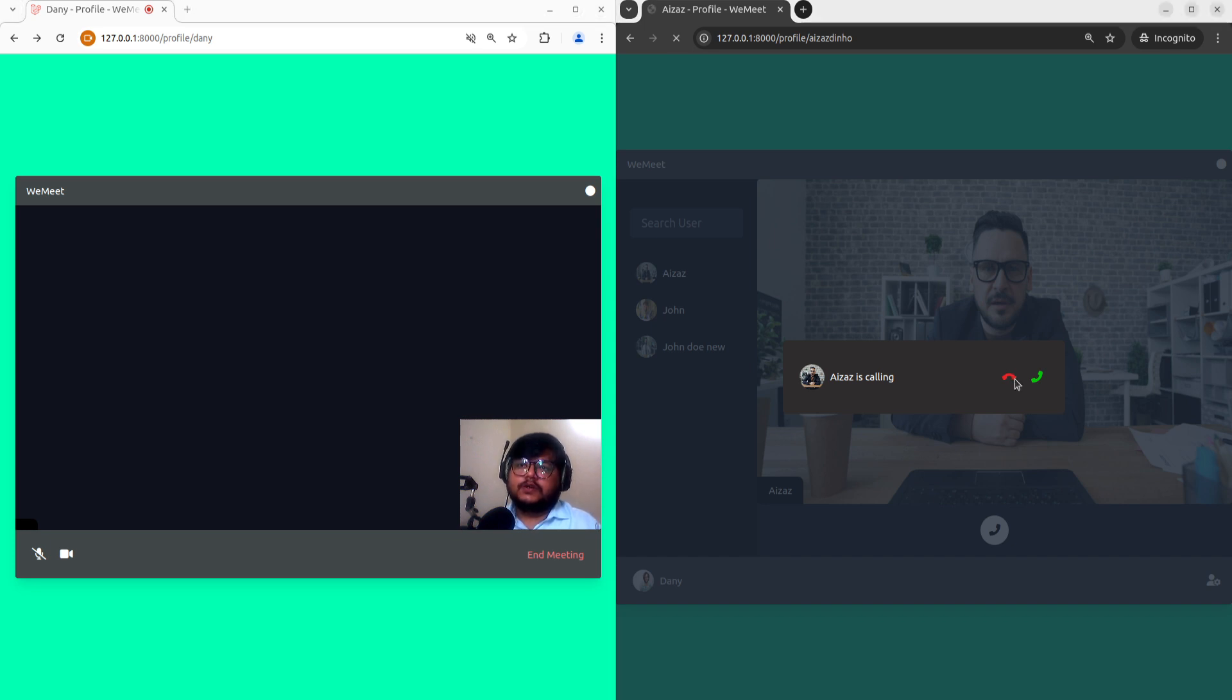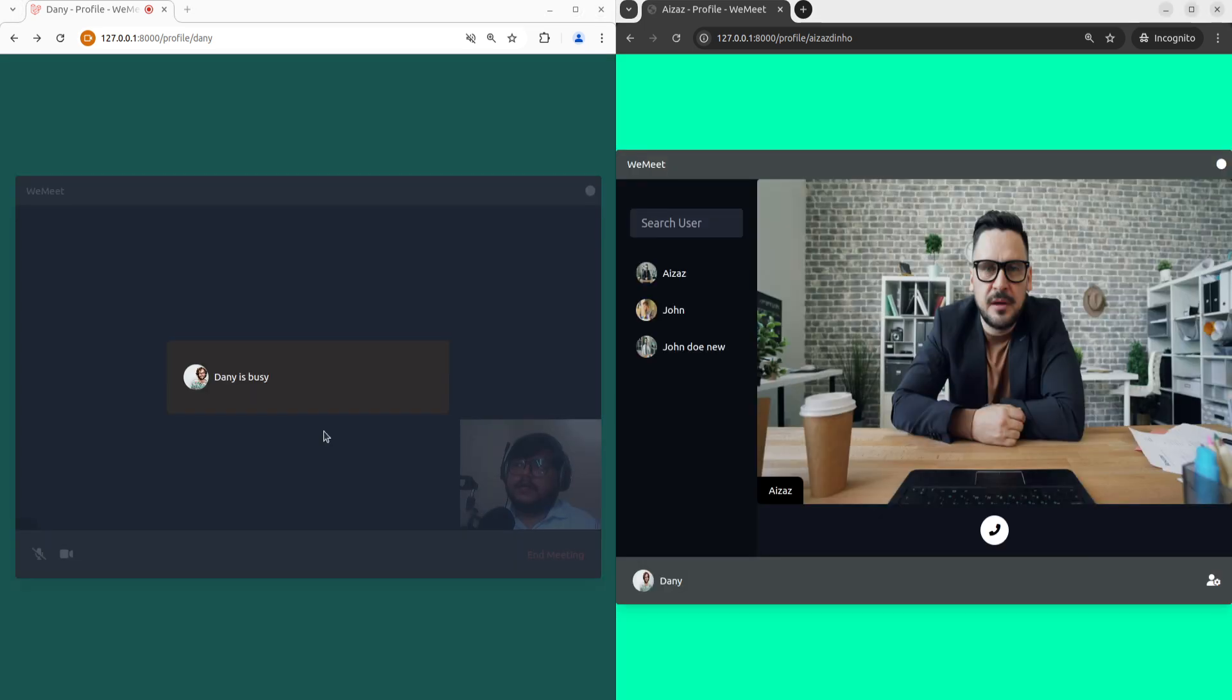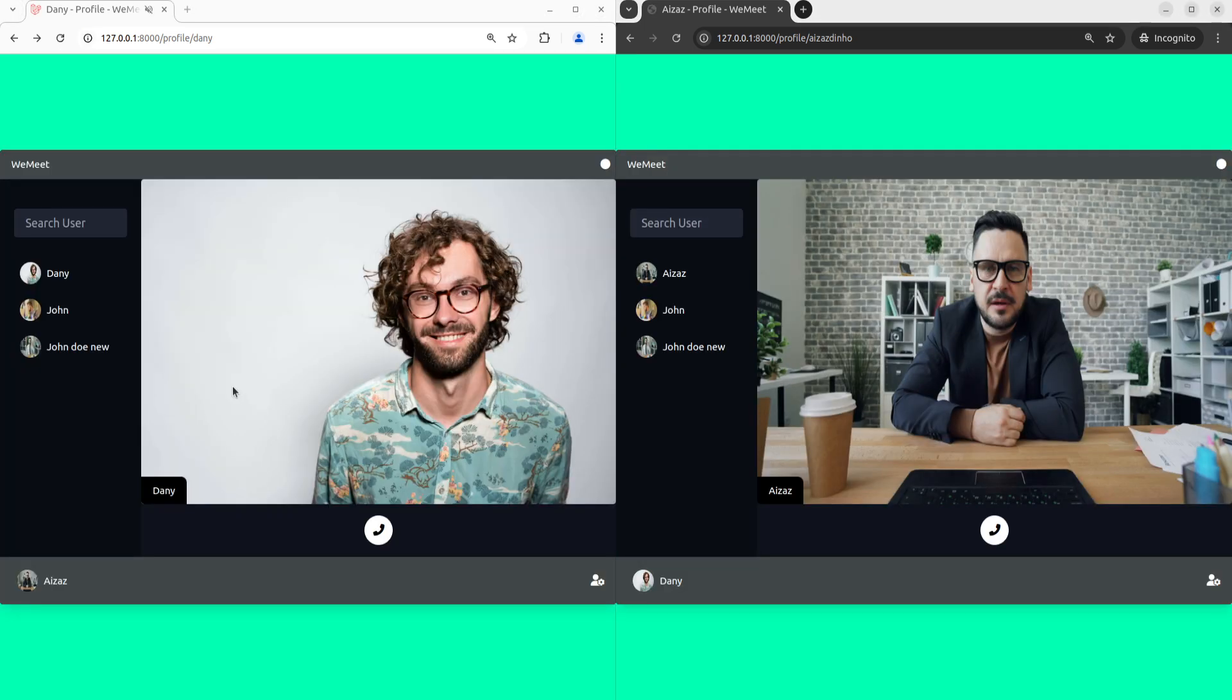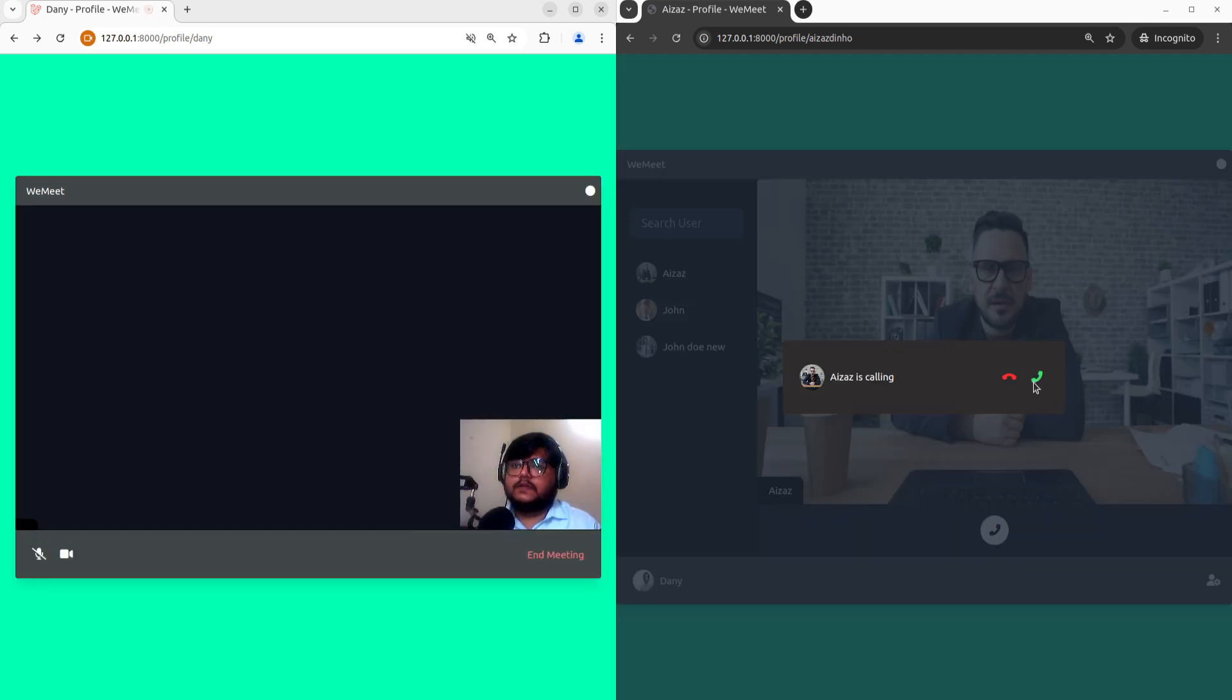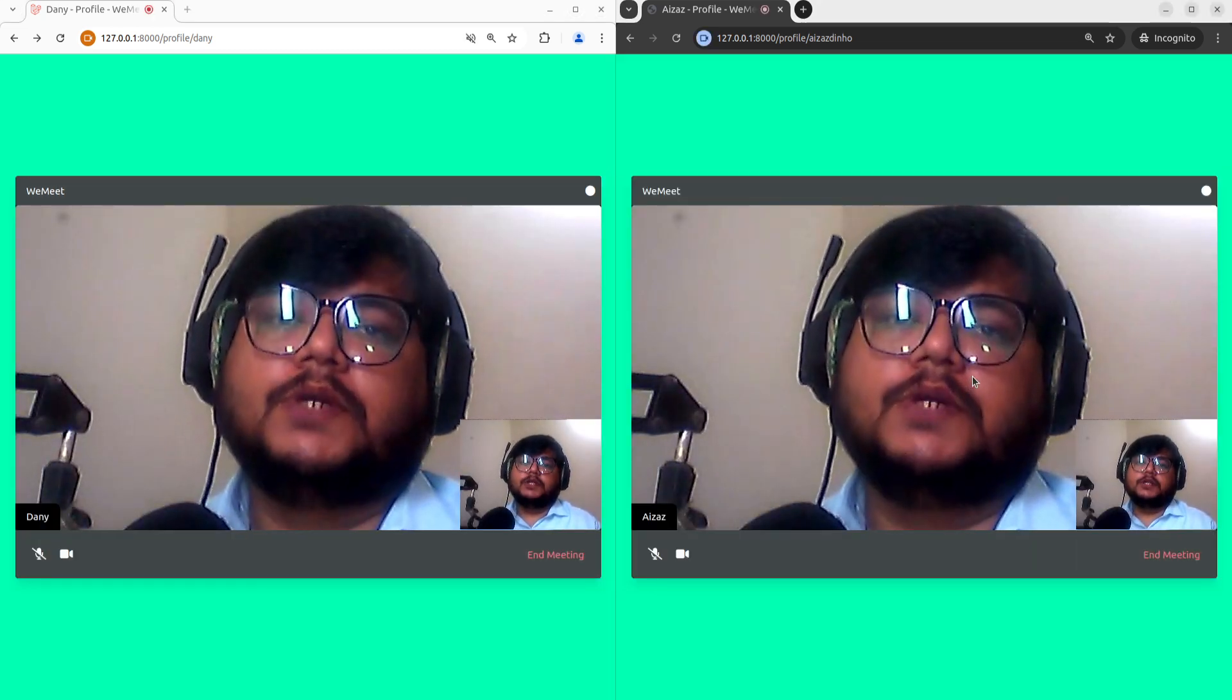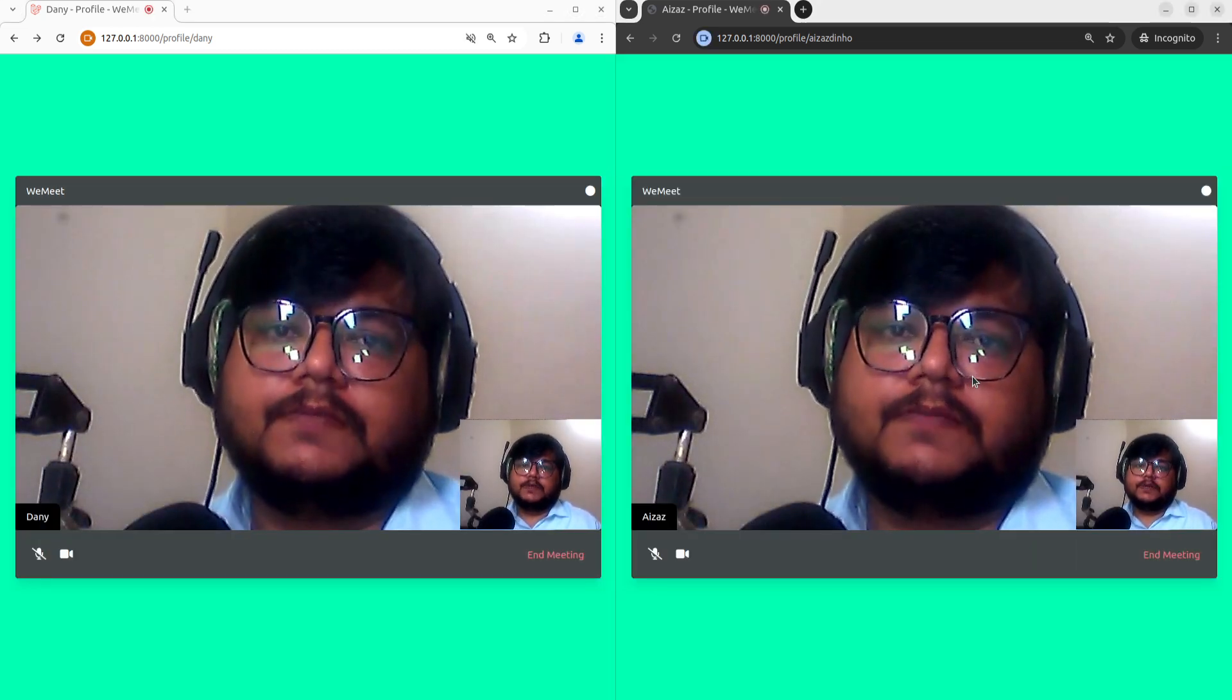Let's reject the call, and this user now gets a pop-up letting them know that this user is busy. Now let's accept the call and this establishes our peer-to-peer connection.